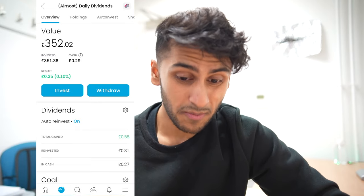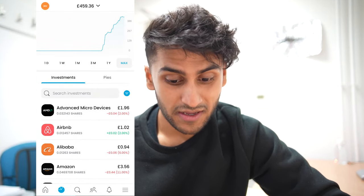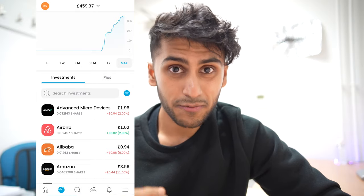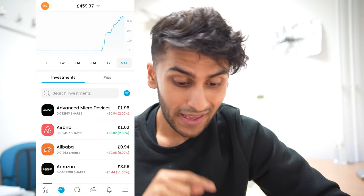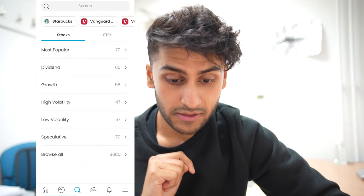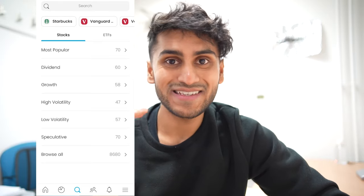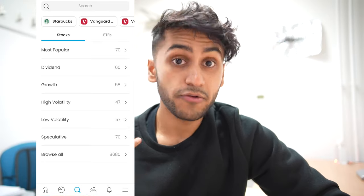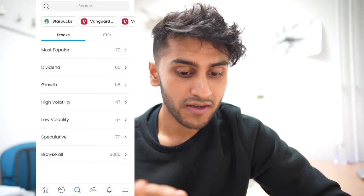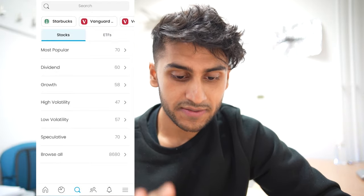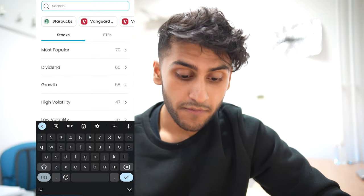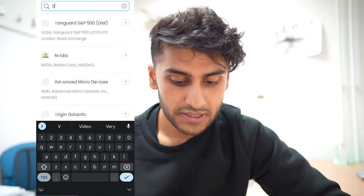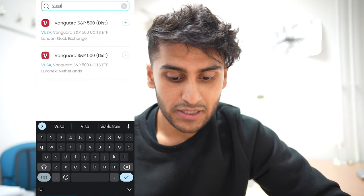Now that we know what our investments look like and what PIEs are, how do we buy stocks? In order to buy a stock, we can go to the watch list, but there's also another way. If you click the magnifying glass, it's essentially the search engine for Trading 212. When you press it, you're greeted with tabs for stocks and ETFs. If you know what you want to buy, you can go into the search bar — for example, let's look at VUSA, which is the Vanguard S&P 500. We can use the ticker symbol.